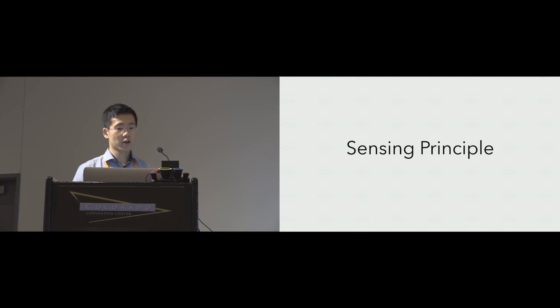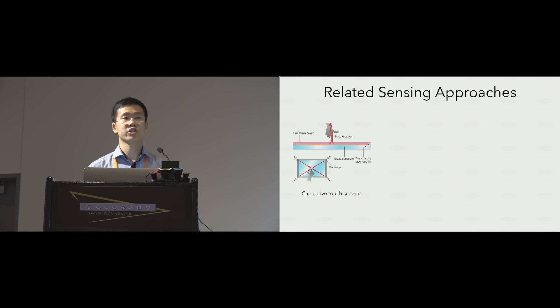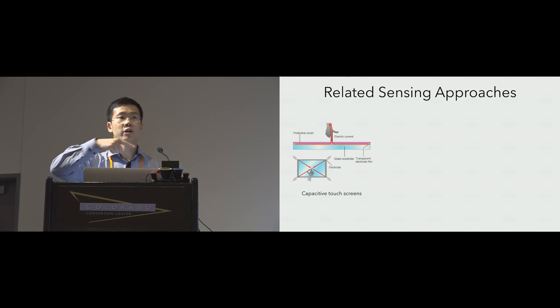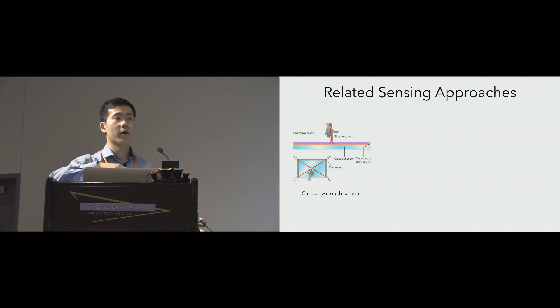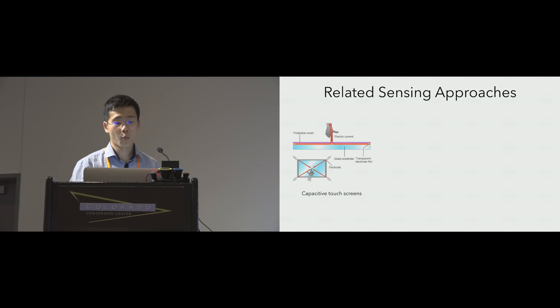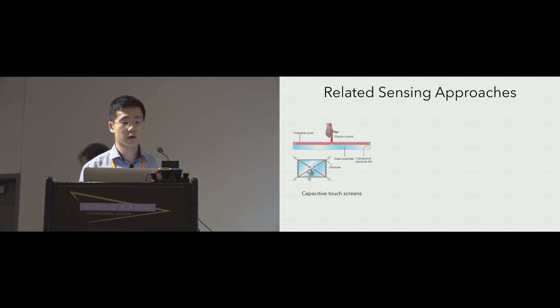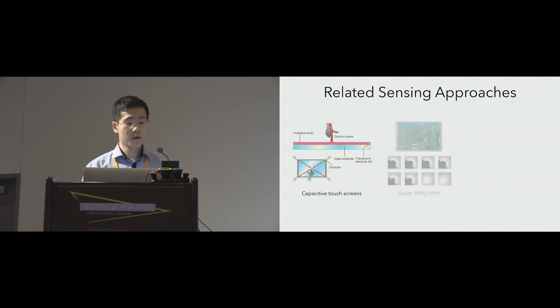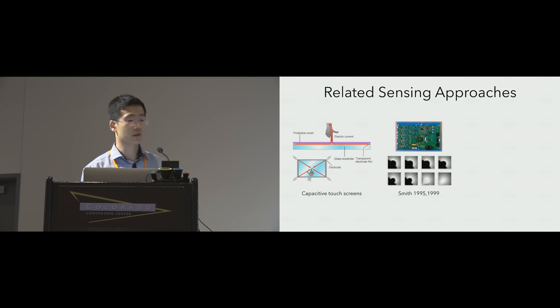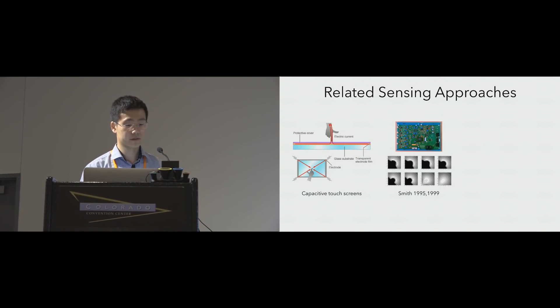Now let me talk about how it works. Our sensing principle is based on the shunting effect, where a grounded object, such as a user's finger, will shunt a fraction of the current from the electric field to ground. This shunting effect has been widely used. One example is our capacitive touch screens.